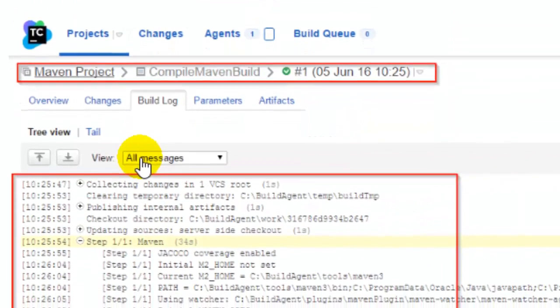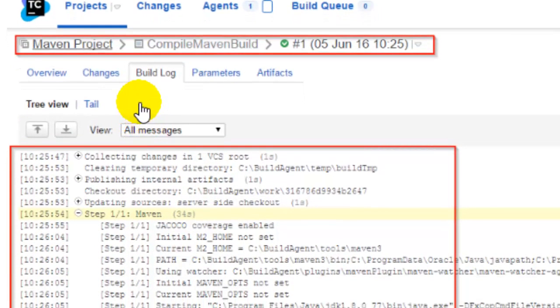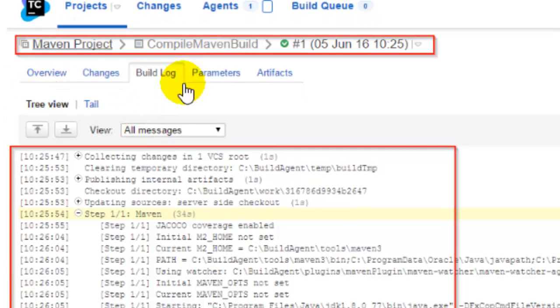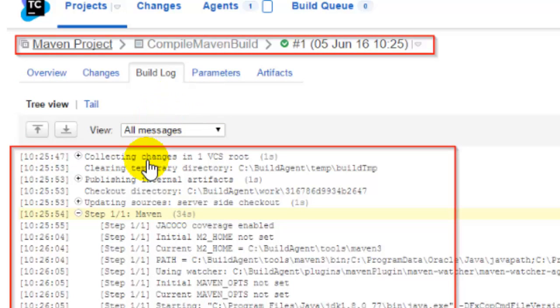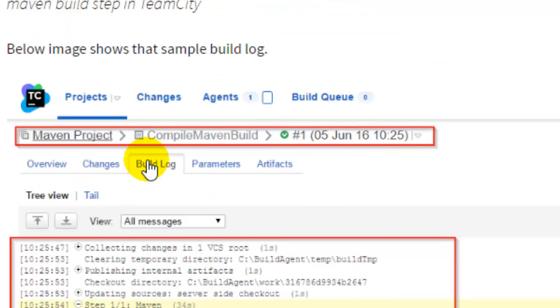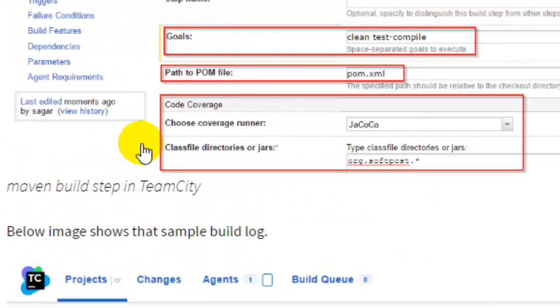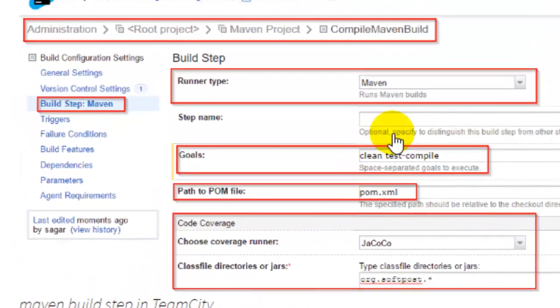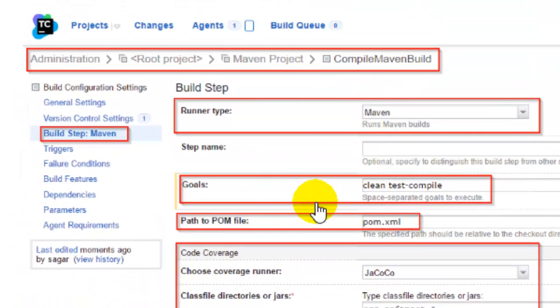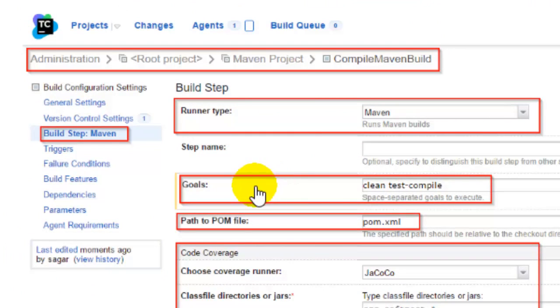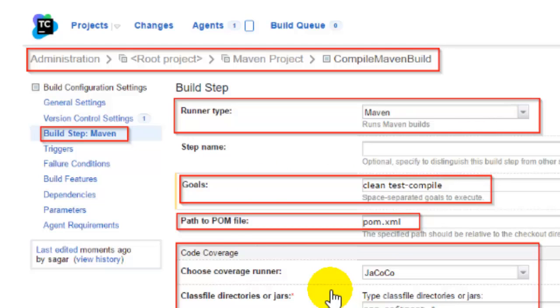That's how it is just like a normal Maven build. How you run it on the Maven TeamCity, for Selenium also you can use the same steps because there is no difference as such. You can use this Maven goals in the runner type Maven and then goals as clean test. Or if you want to run tests from a specific class, you can use clean test and then parameter -Dtest equals name of the class.